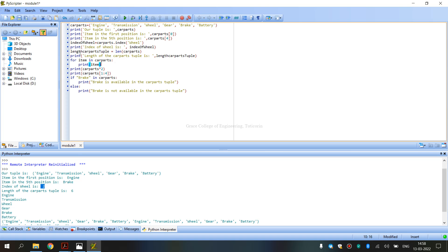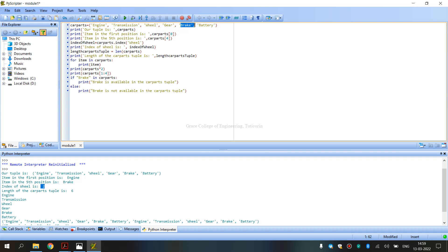Next, we calculate the length of CarParts. The length of CarParts is 6: Engine is 1, Transmission is 2, Wheel is 3, Gear is 4, Brake is 5, and Battery is 6. So the total number of car parts is 6.